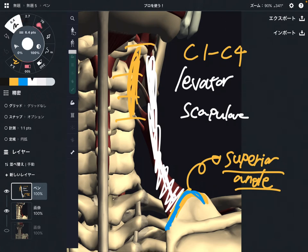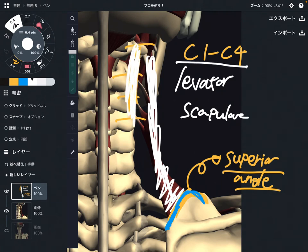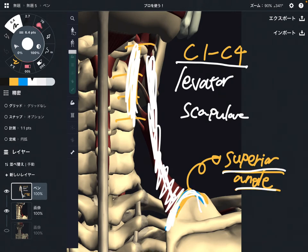Review of origin and insertion: origin is C1 through C4, this area. Insertion is the superior angle, and it also attaches on the medial border.